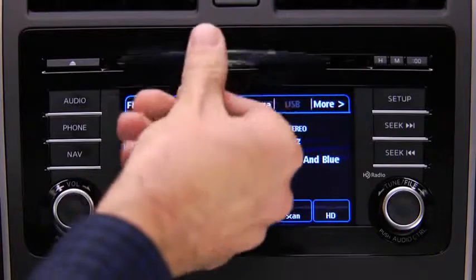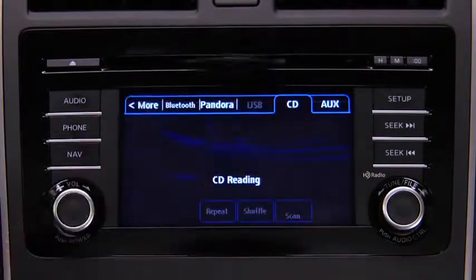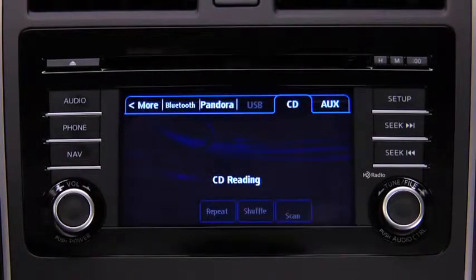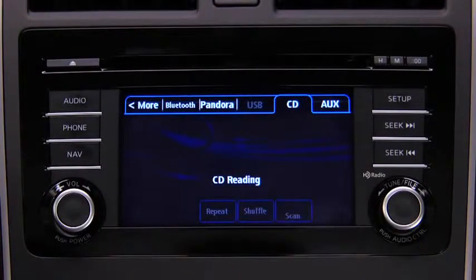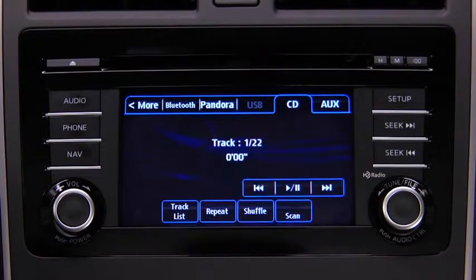To play a CD, insert the CD into the slot, label side up. The auto-loading mechanism will load the CD and begin to play it.